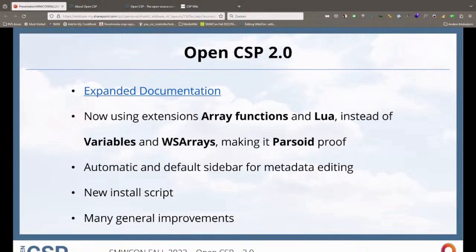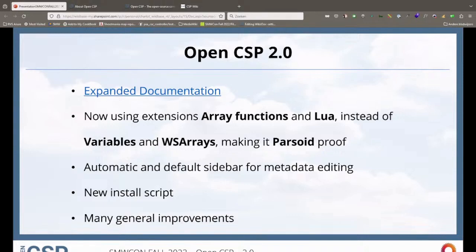There's a new install script that does the same as before but split completely up. You can run the install script and say: just install the settings, or just install the pages — which are basically the templates that make everything work. And there are many other general improvements.